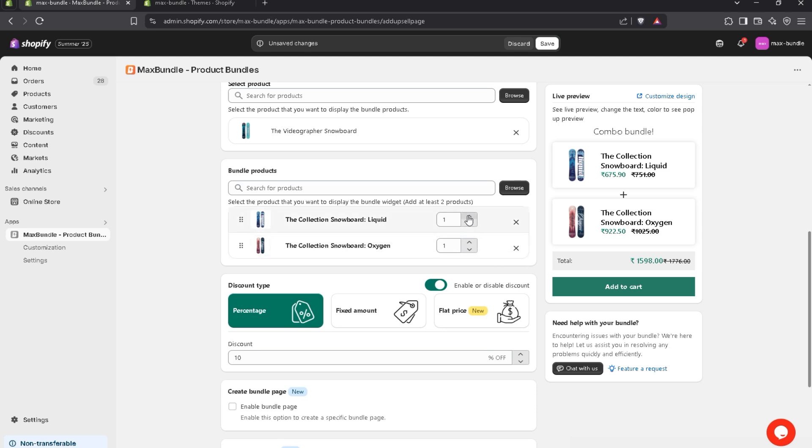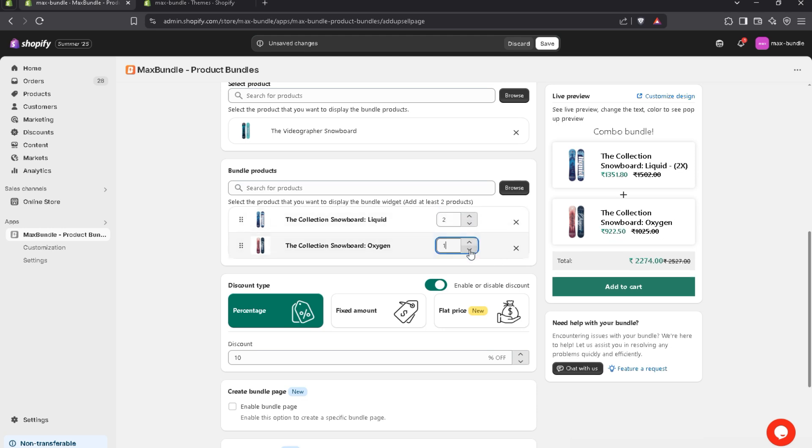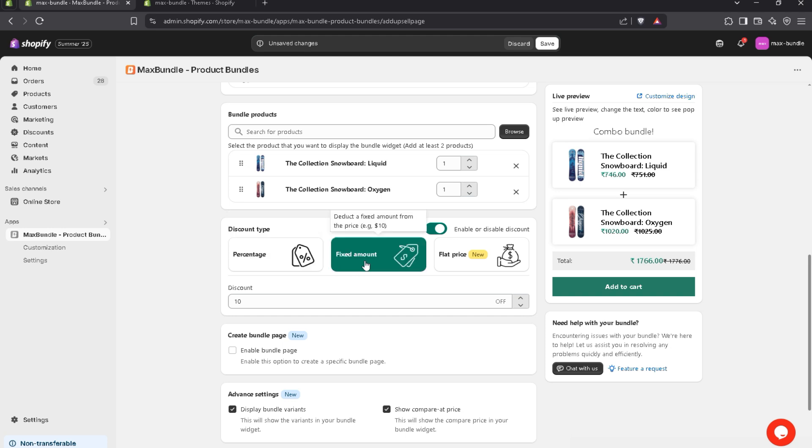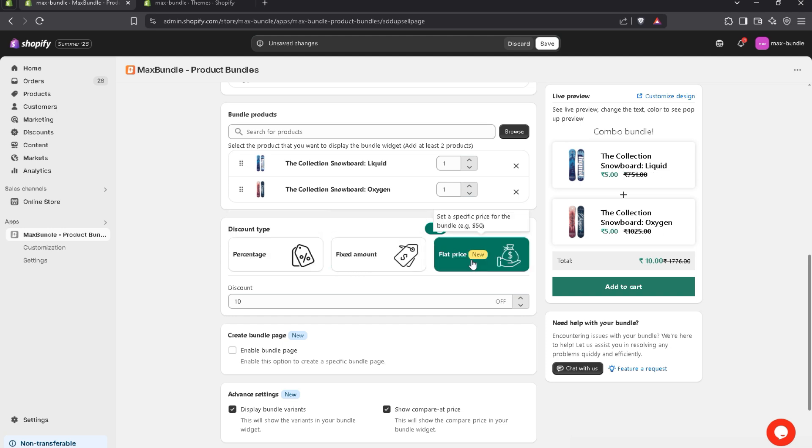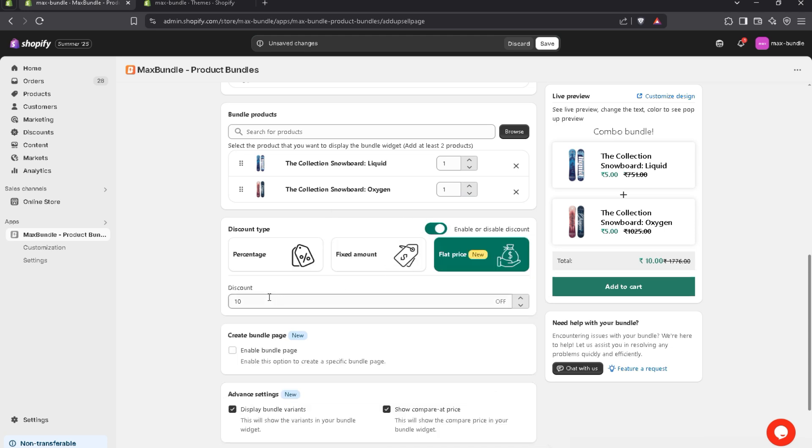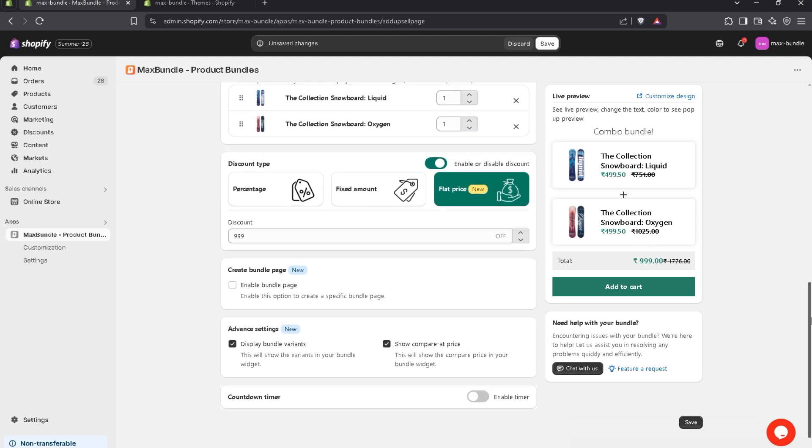And you can also customize the quantity here. You can decrease it, increase it as per your need. Now, we have three types of discount types. The first one is percentage. The second one, fixed amount. The third one is flat price. So, you can also disable this if you don't want to offer any kind of discount. You can simply turn it off. Let's suppose I want to offer a flat price at triple nine. You can also see the live preview here.